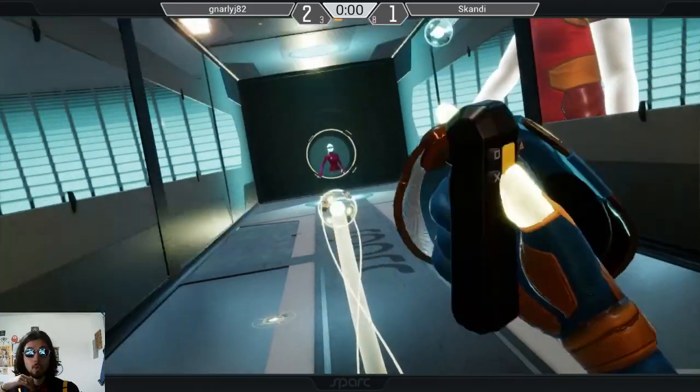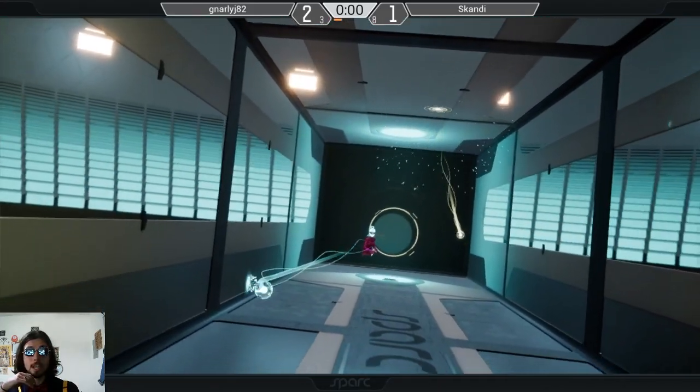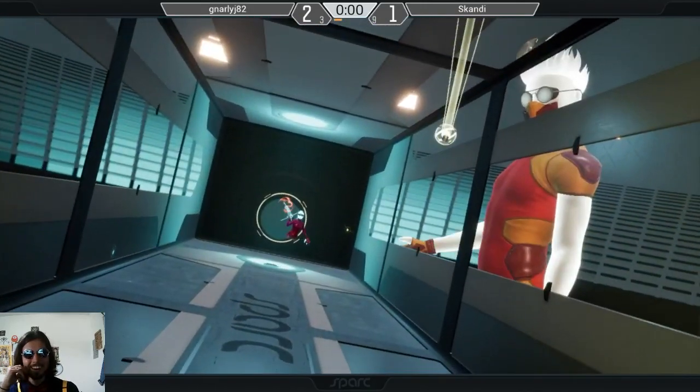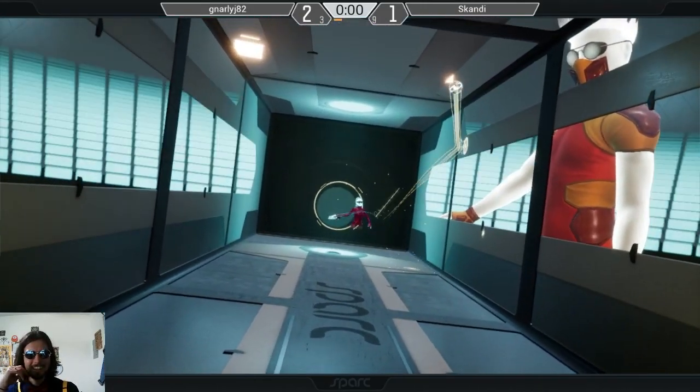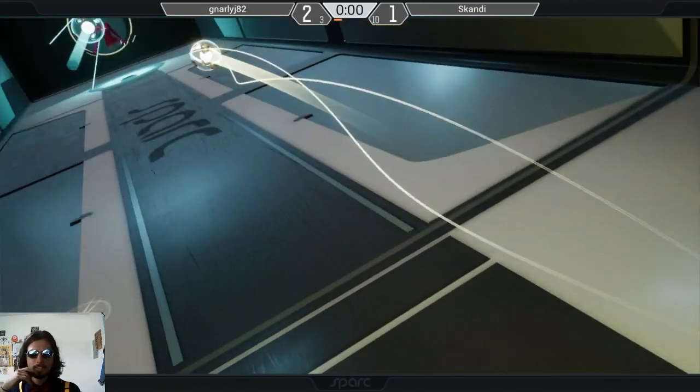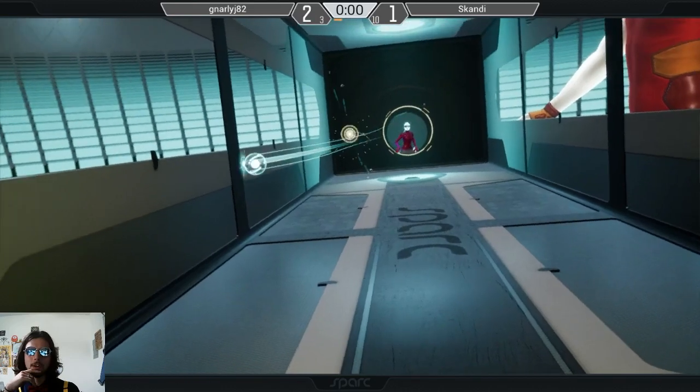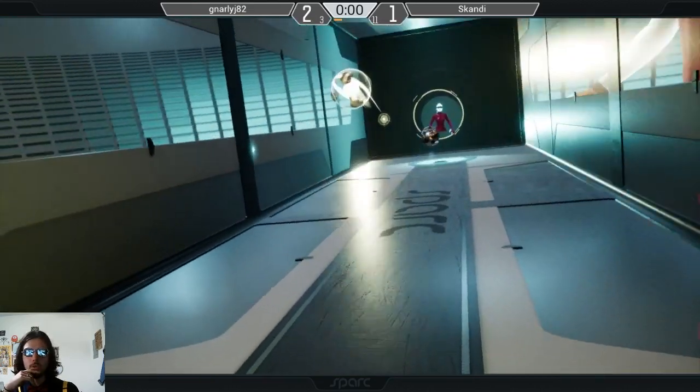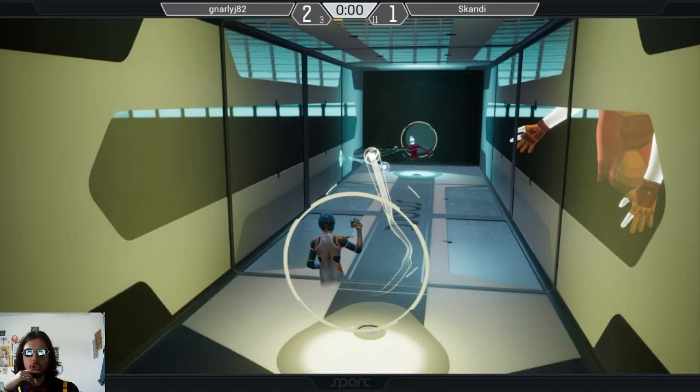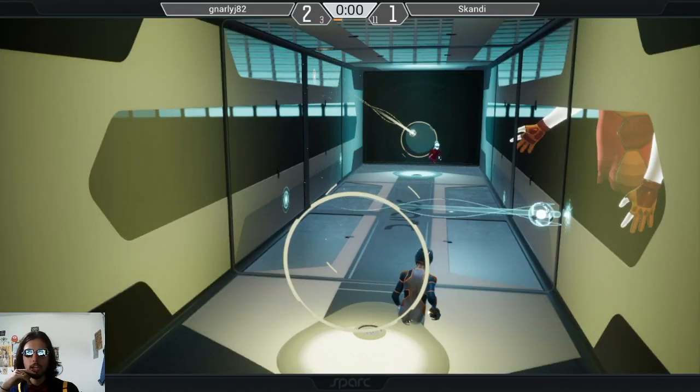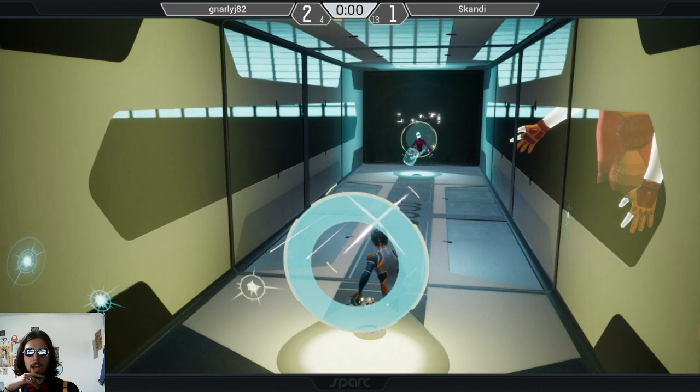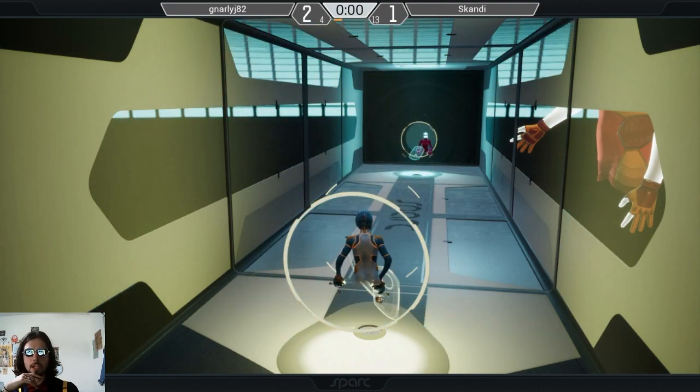Oh, that was a nice block from Gnarly there. It seems like he's still pressuring, still doing a good job of pressuring with that shield, denying strikes where he can.